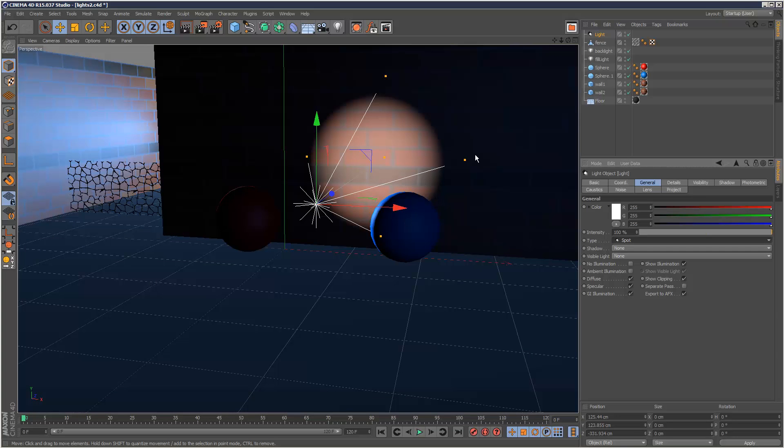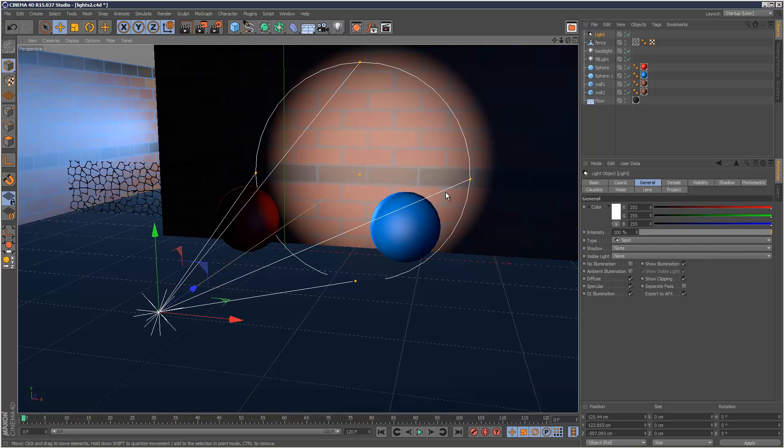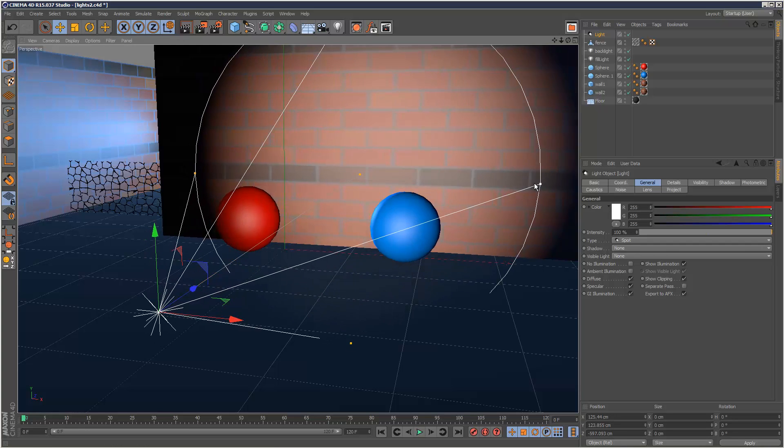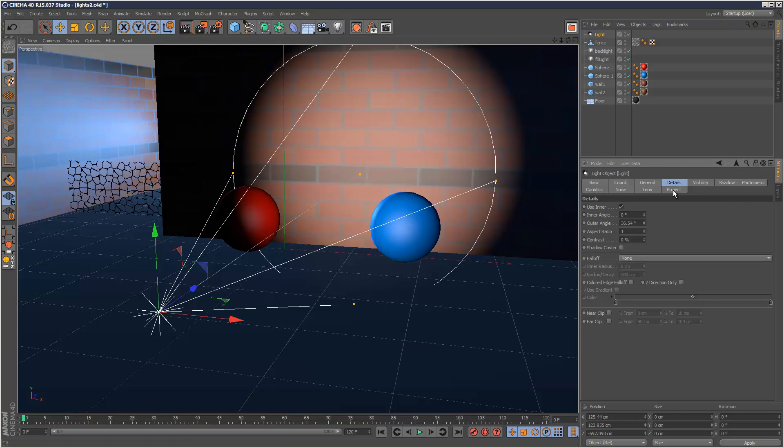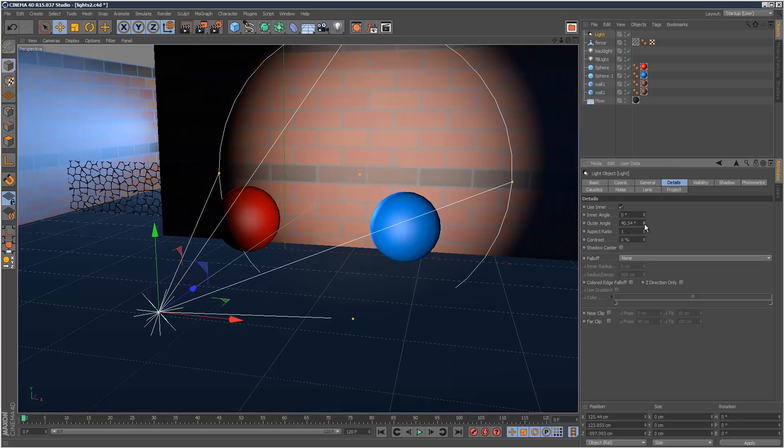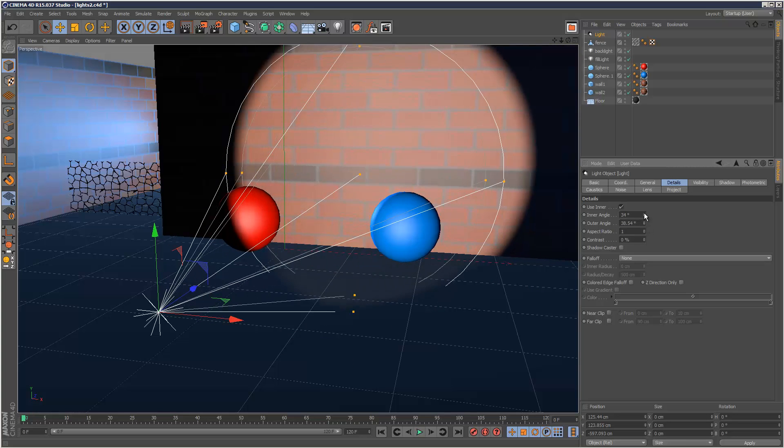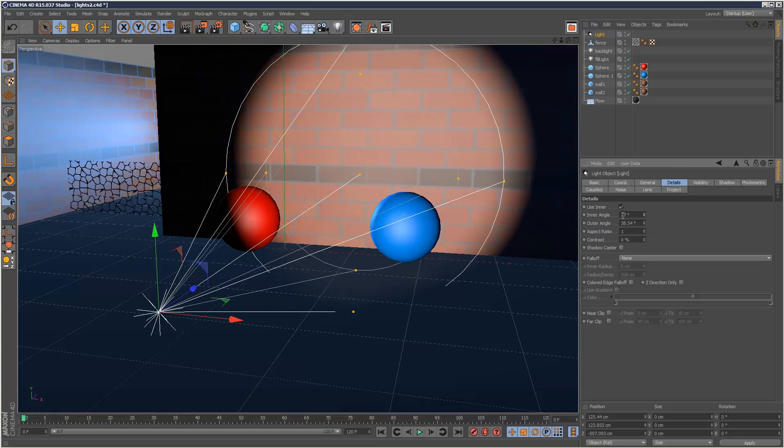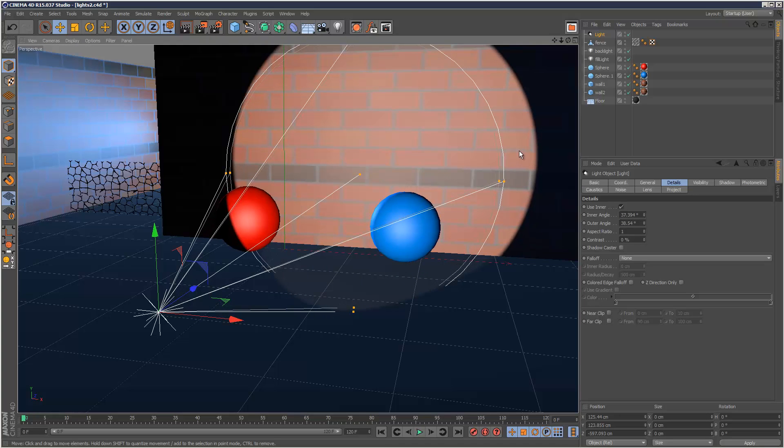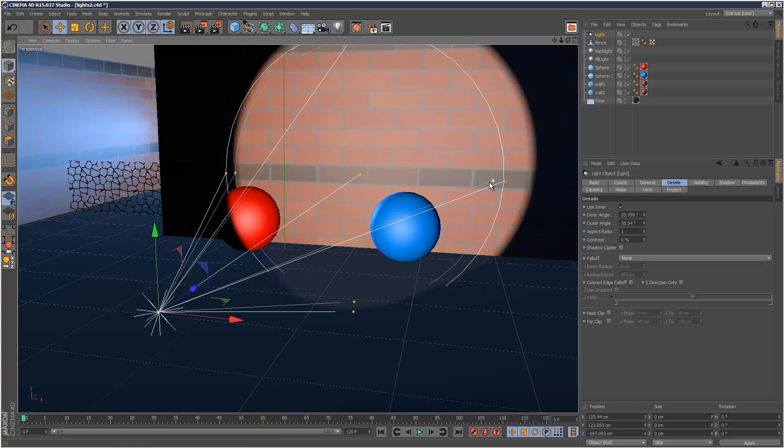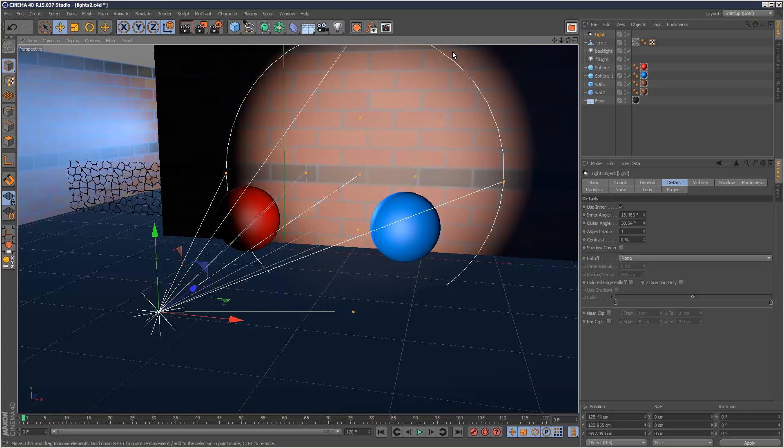You can do this with anything, and that's really handy. With a spotlight we've got this falloff control here. If you go to details you can control this manually - that's the outer angle, and then you've got the inner angle as well. You can use this to create a really sharp edge. If the outer angle and inner angle are really close together, that's going to give us a really sharp line.